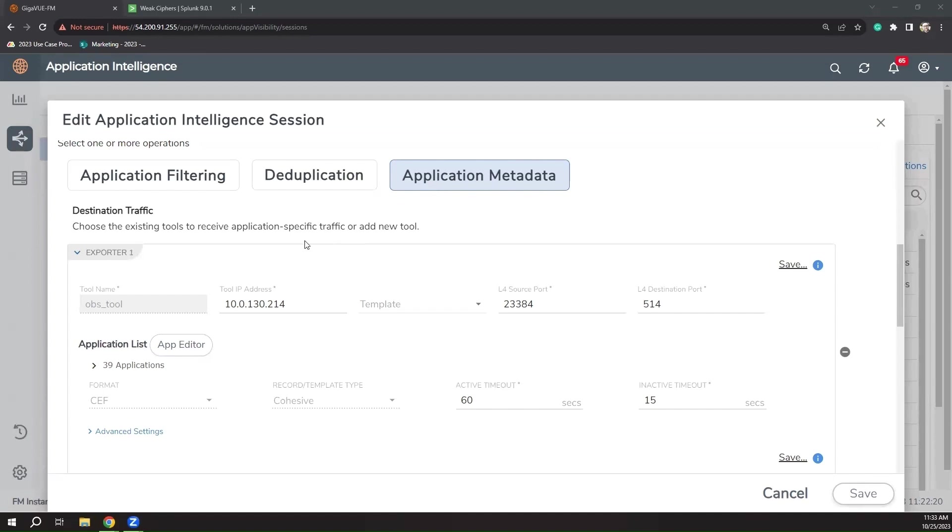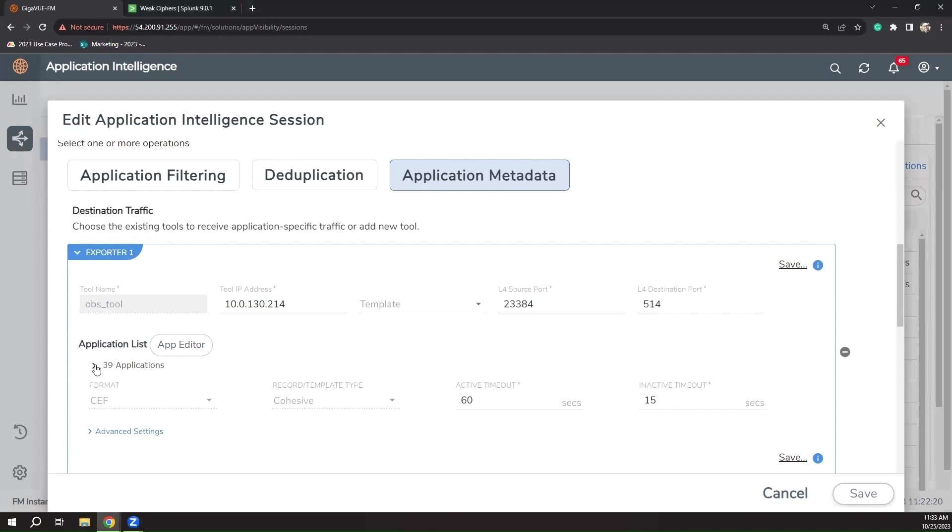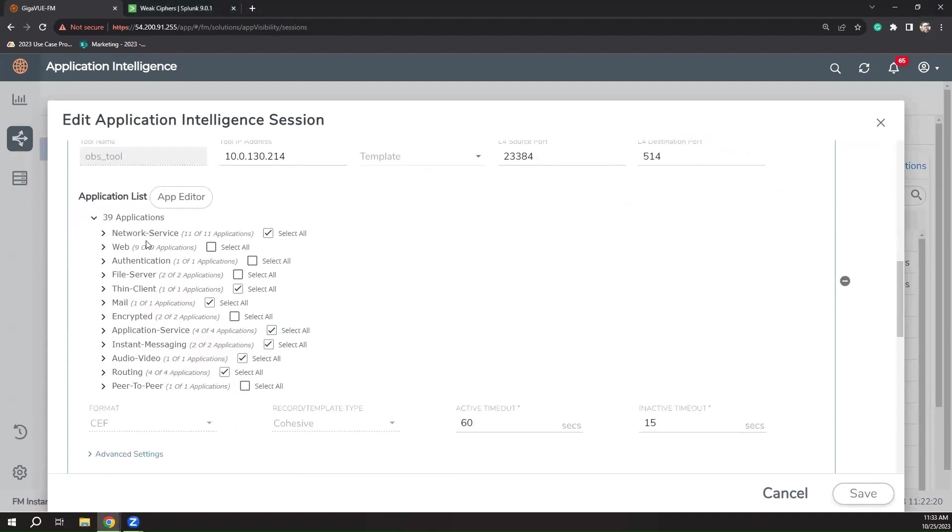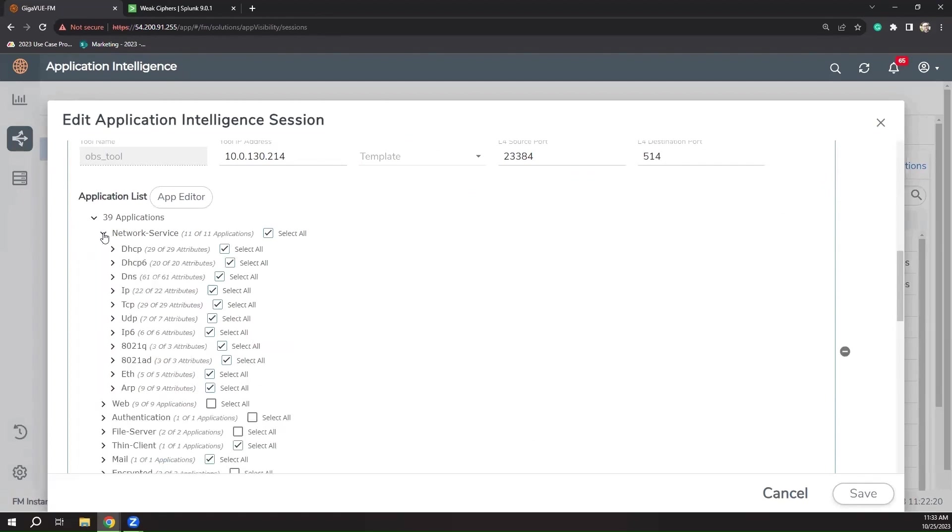Here, we see the information of the tool we're sending intelligence to, the number of applications that we are currently querying from the access traffic, the various application categories you can choose from,